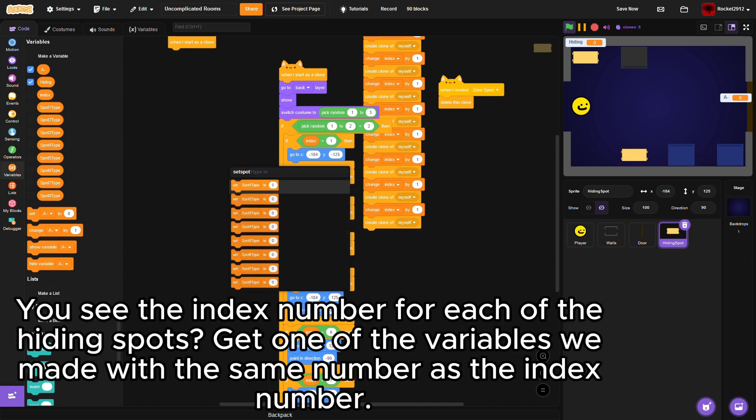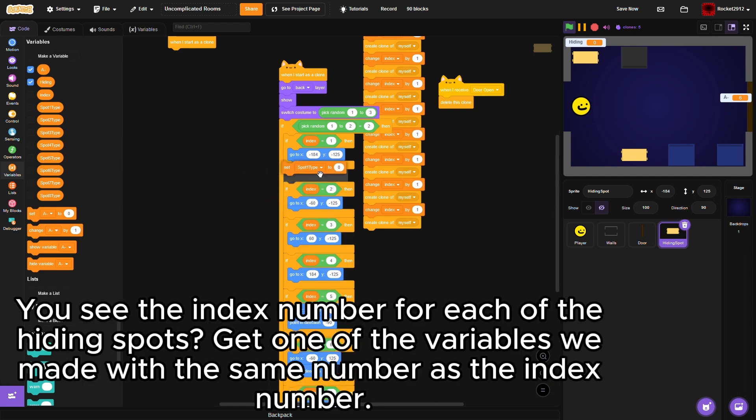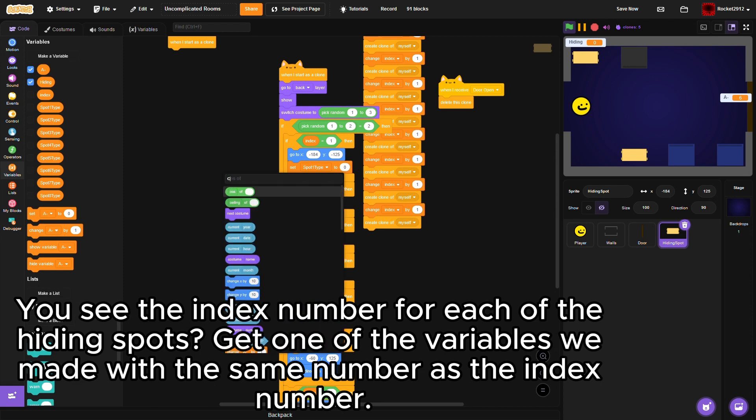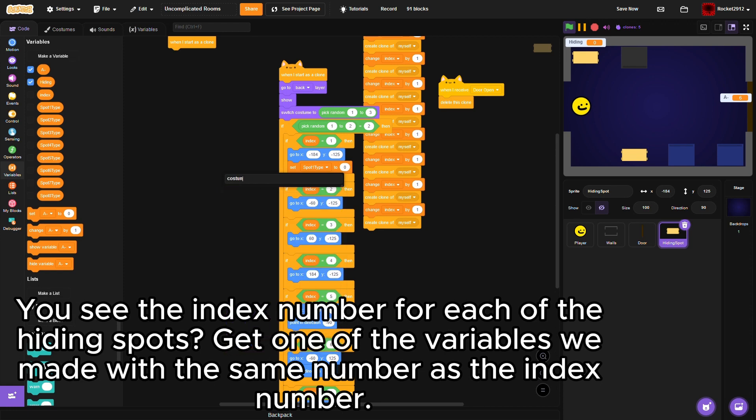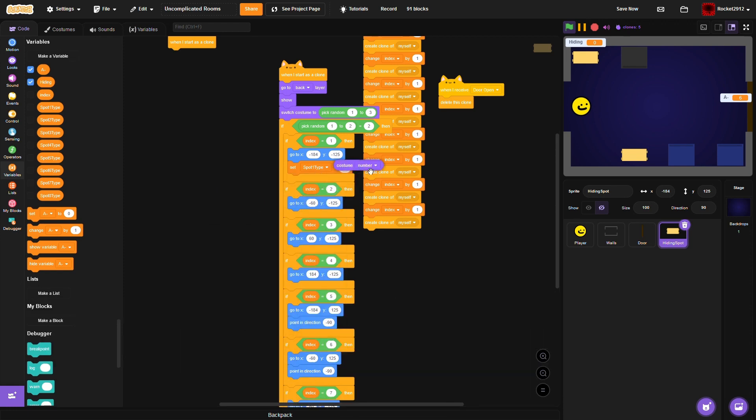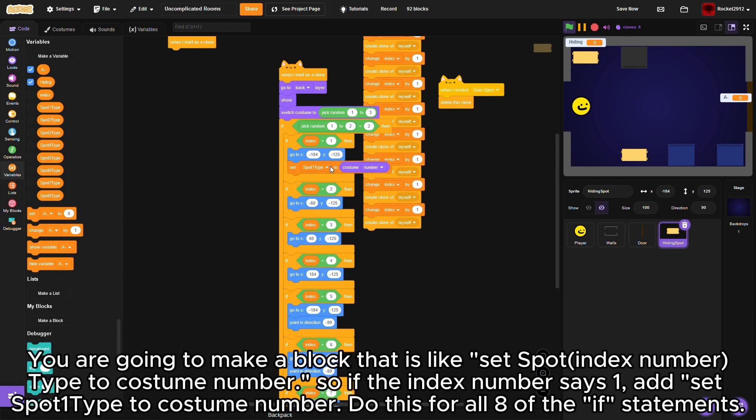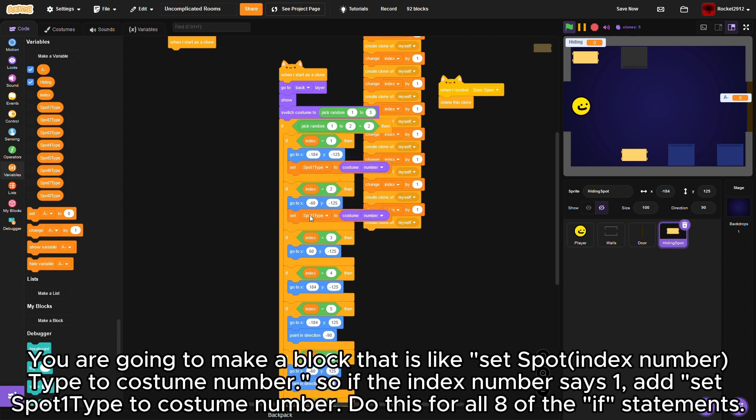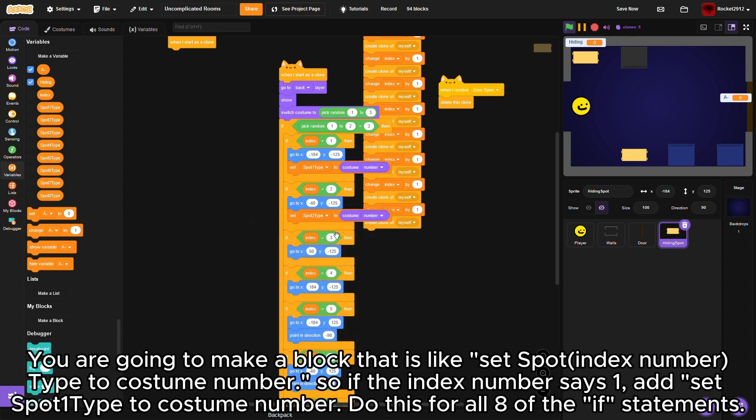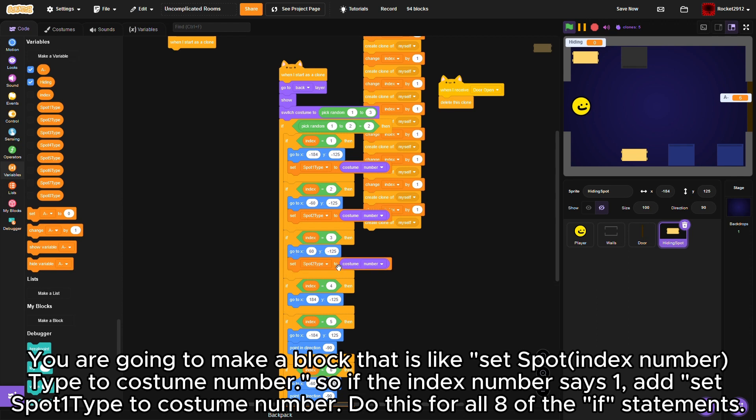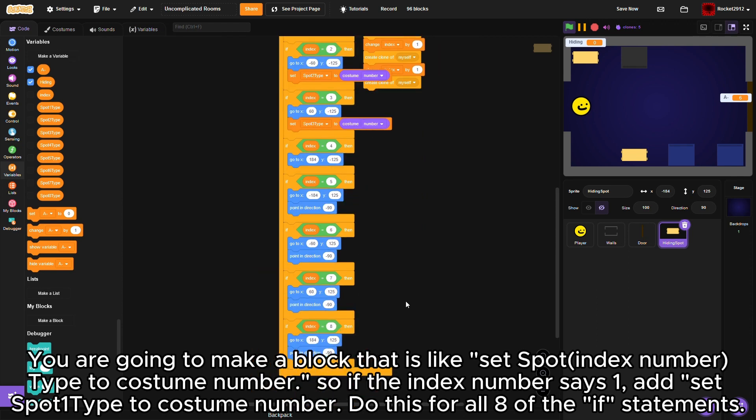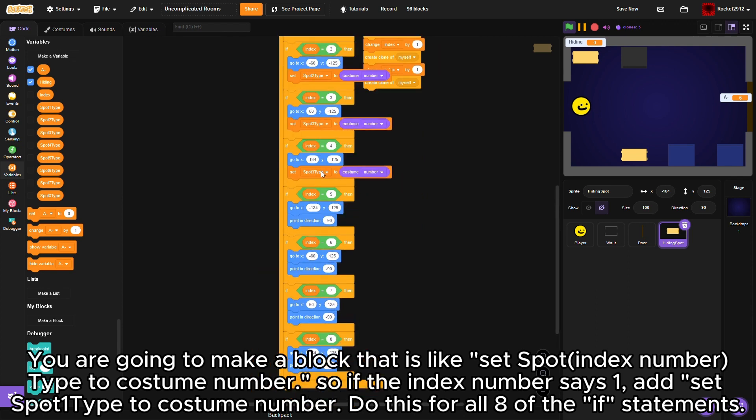You see the index number for each of the hiding spots? Get one of the variables we made with the same number as the index number. You are going to make a block that is like set spot index number type to the costume number. So if the index number says one, add set spot one type to the costume number. Do this for all eight of the if statements.